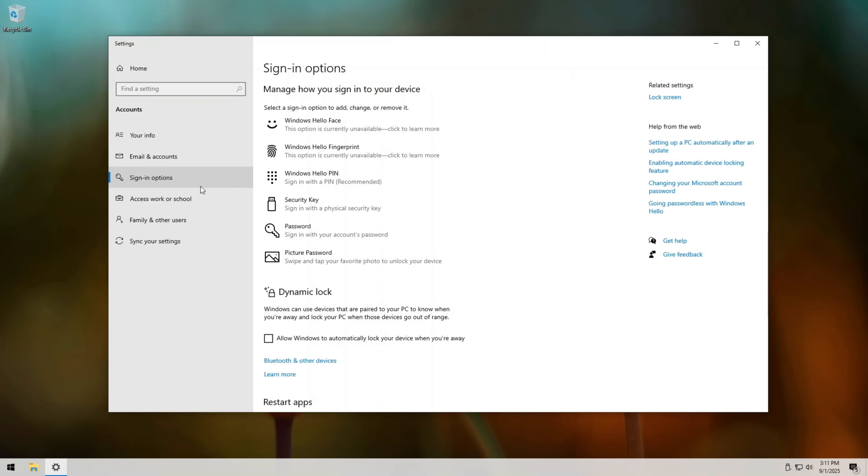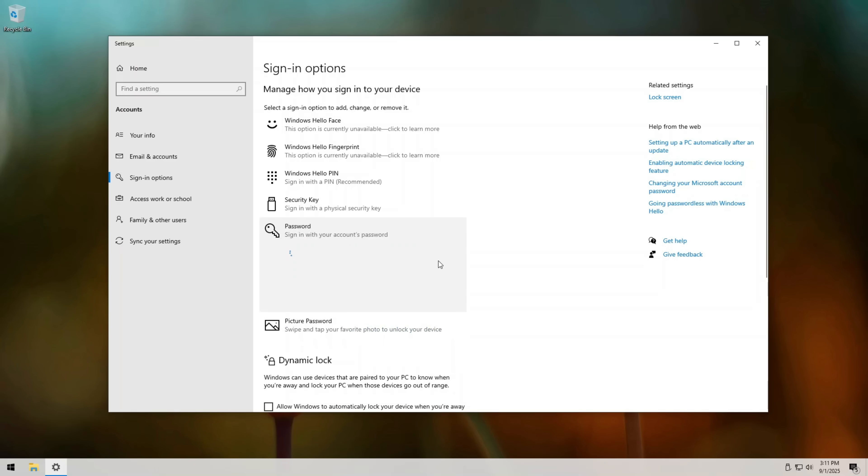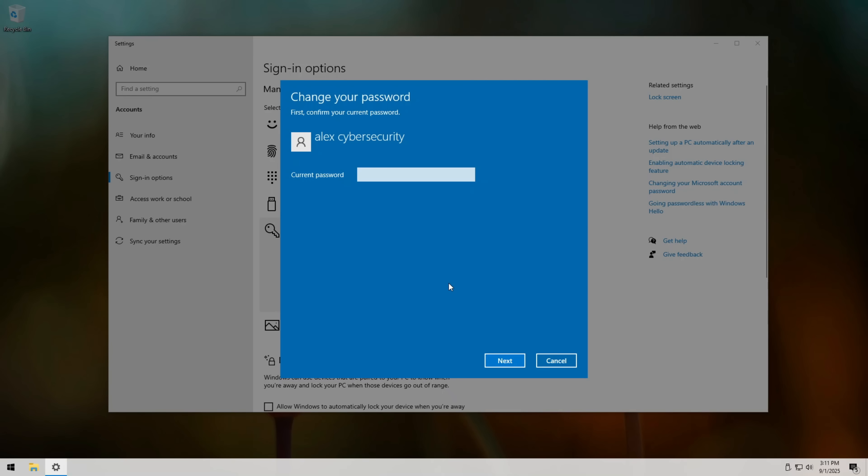Remember that security isn't about being 100% hack-proof. It's about making your system such a hard target that hackers move to someone else.